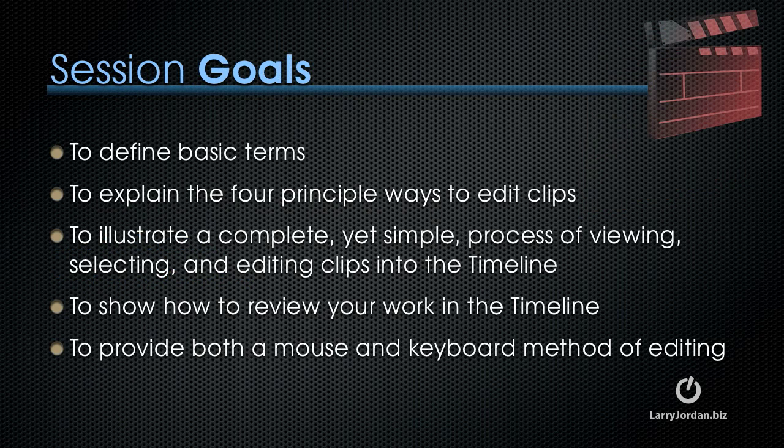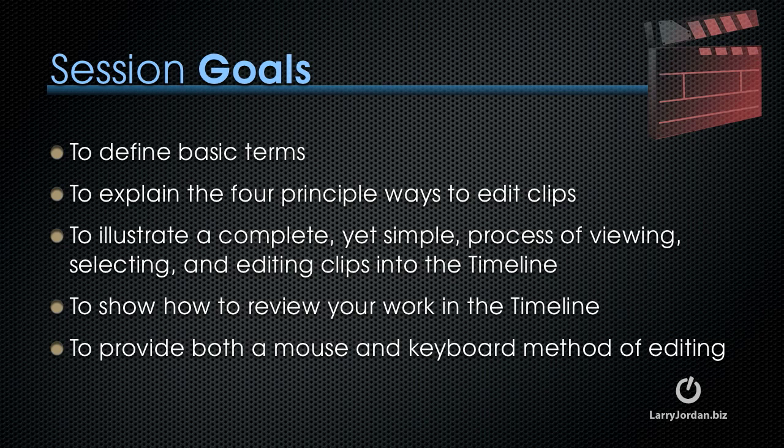The goals for this session are to define basic terms, explain the four principal ways we can edit clips to the timeline, illustrate a complete yet simple process of viewing, selecting, and editing clips into the timeline, show you how to review your work in the timeline, and provide both mouse moves and a keyboard method for editing your clips.